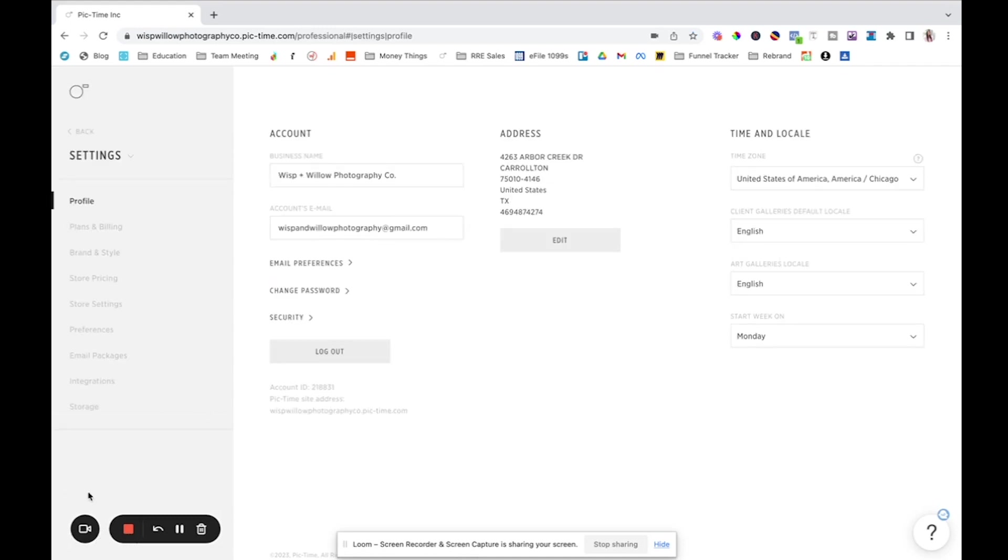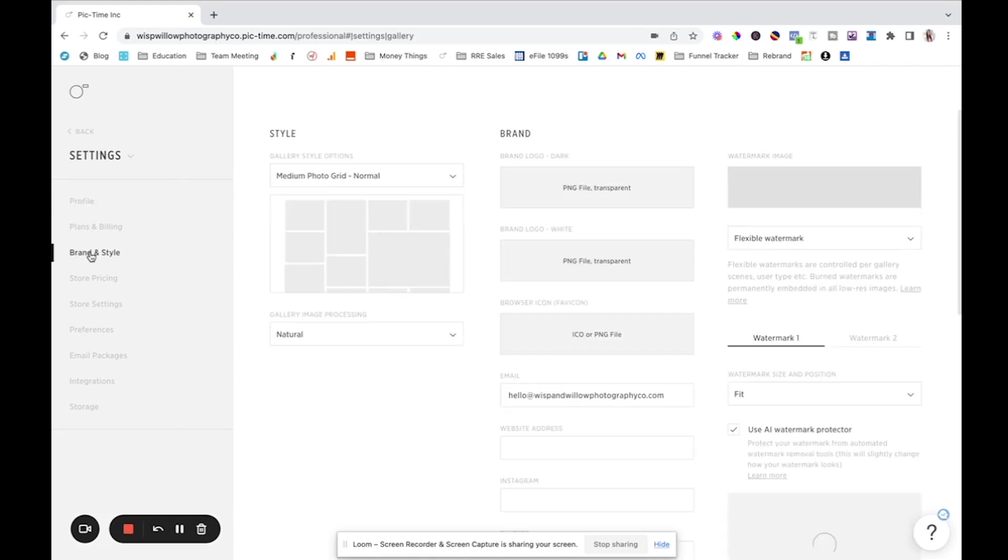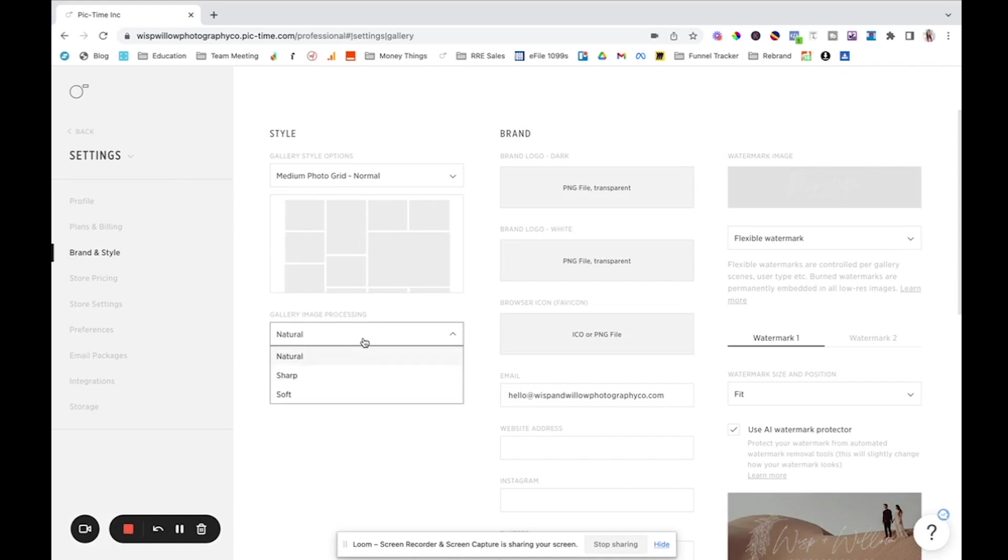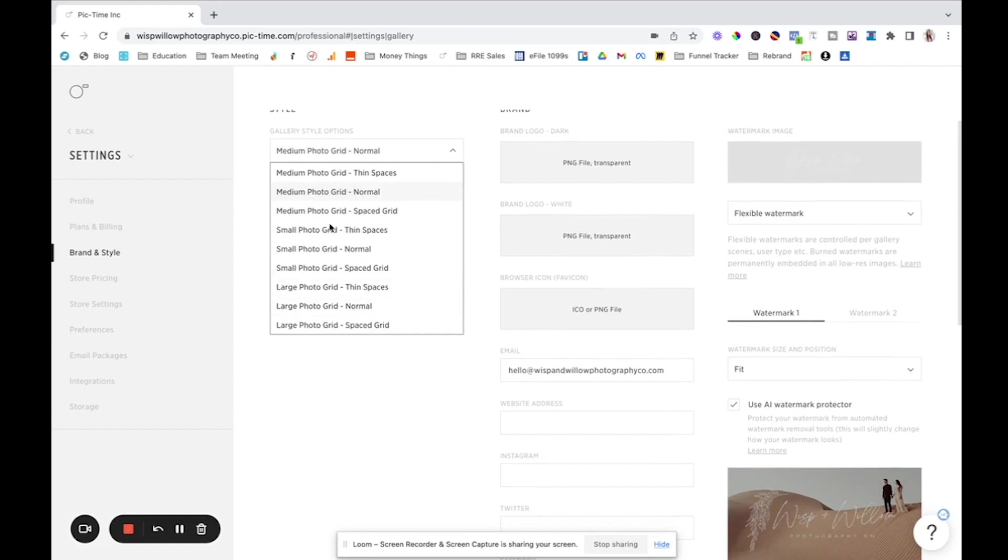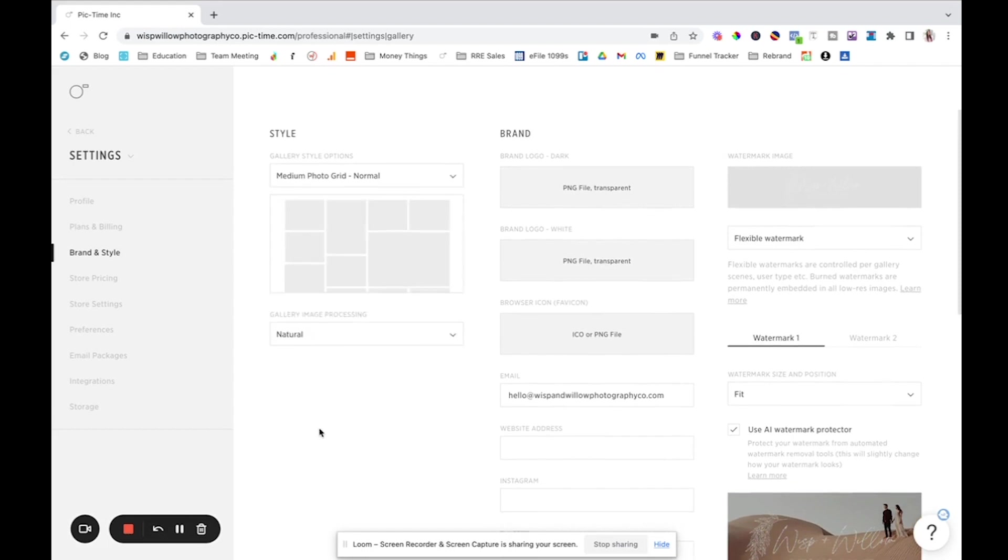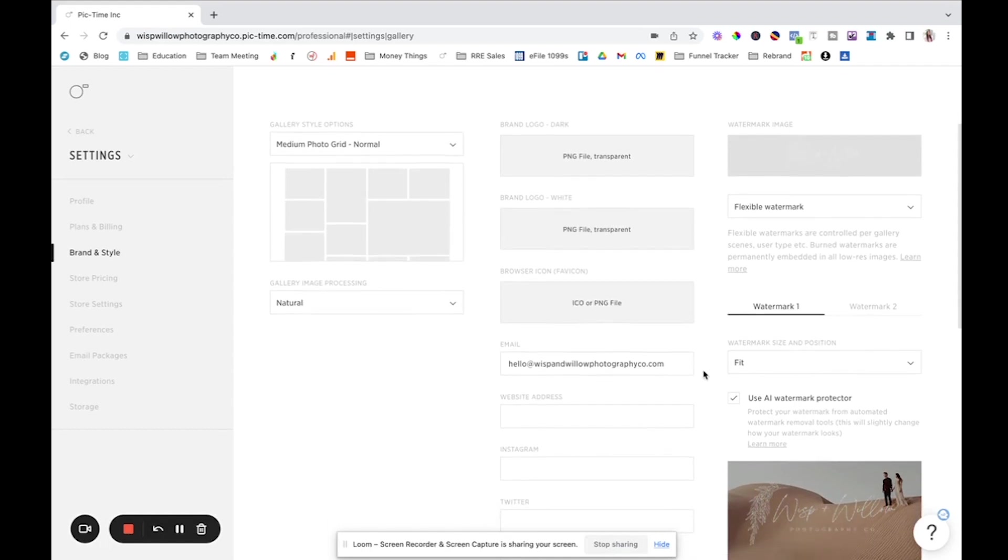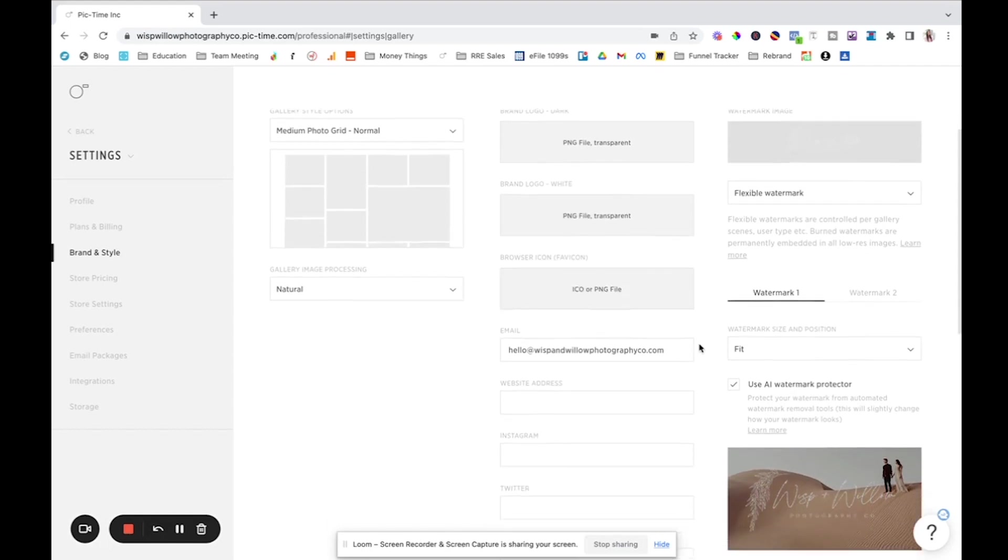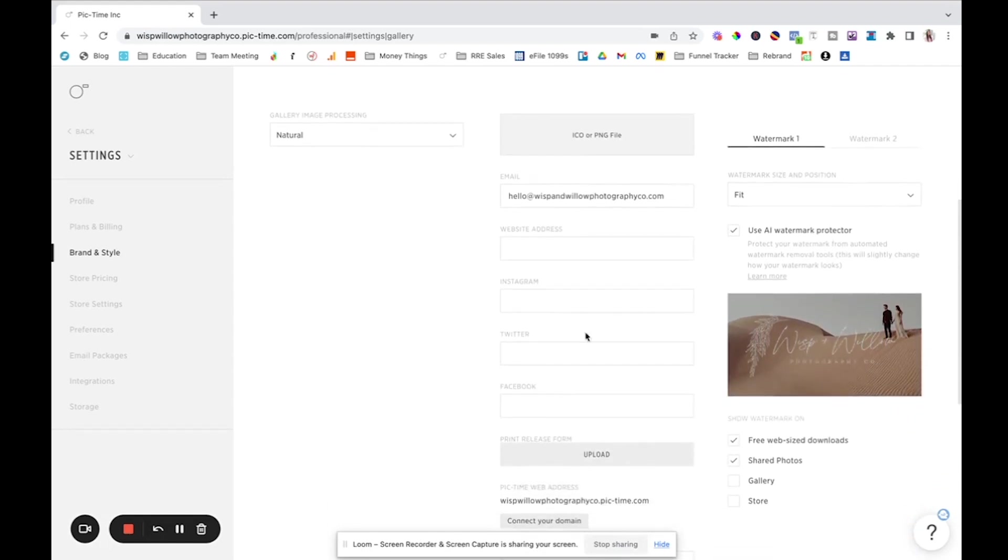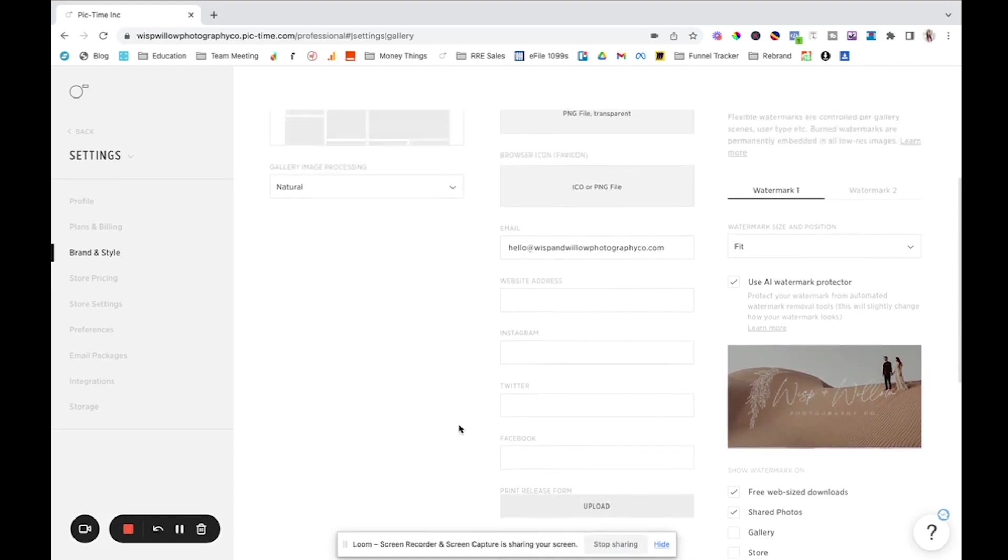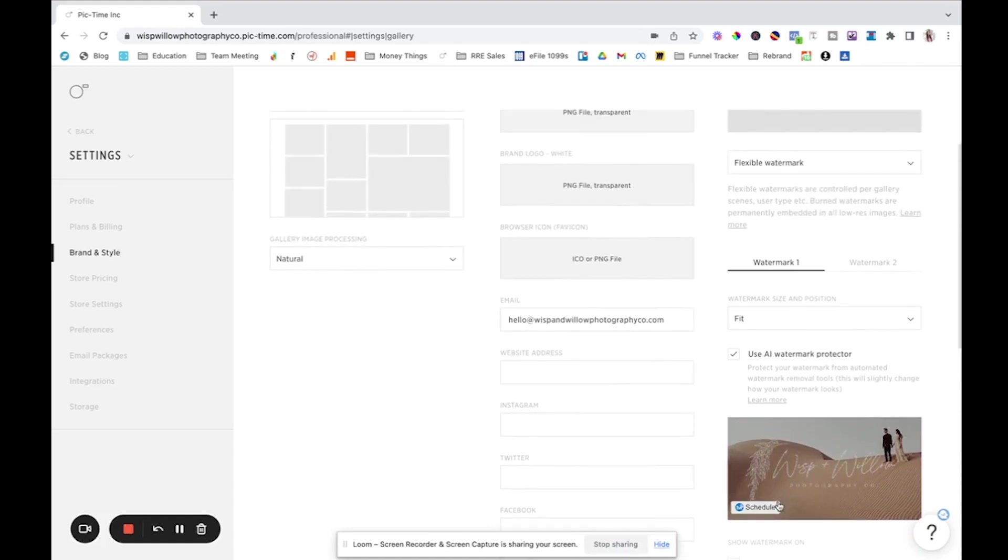So in settings, this is where you go and set up all of your profile. You can go in your brand and style. So like what kind of style do you want your grid to look like? There's so many different options here. Tons of options for how you want the grid to look. You can upload your brand logo, your favicon. You can add all kinds of different social links and stuff like that.